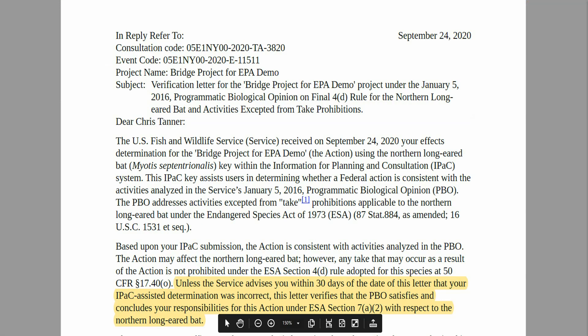Qualifying projects that reach a not likely to adversely affect outcome by a user associated with a federal action agency may be able to generate a U.S. Fish and Wildlife Service concurrence letter instantly through IPAC, as shown here. Some concurrence letters have a short hold time included to give the U.S. Fish and Wildlife Service field office an opportunity to review; they become valid after that timeframe if the user is not contacted by the field office indicating otherwise. D-Keys provide consistent and transparent outcomes and significantly reduce the time to complete consultation for qualifying projects.